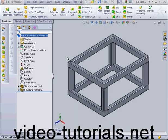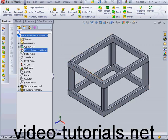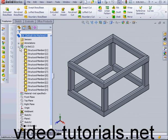Welcome to our tutorial about the weldment cut list. The presence of a weldment feature here indicates that we're dealing with a weldment part, with its particular characteristics such as each structural member being a separate entity unmerged with the others.